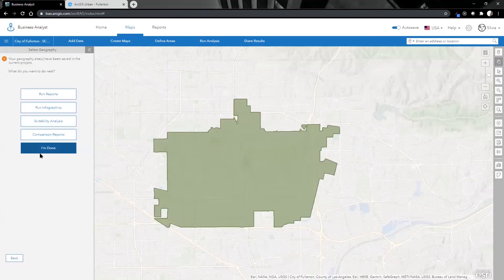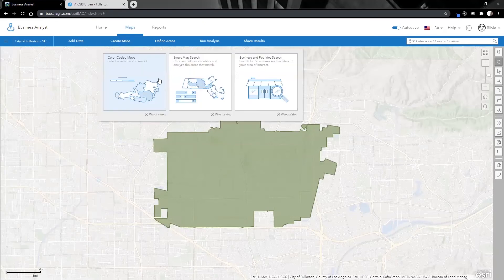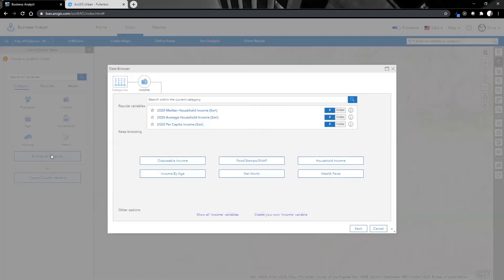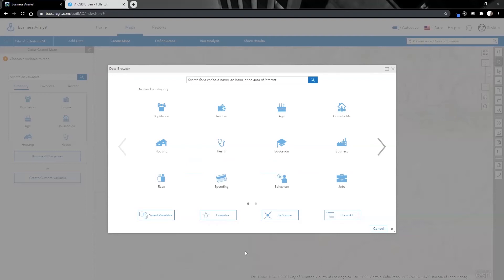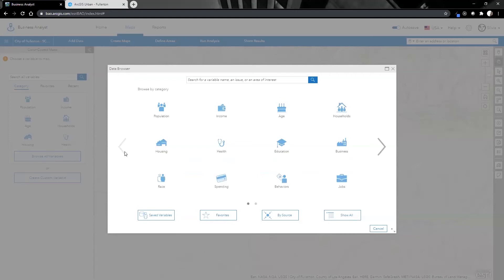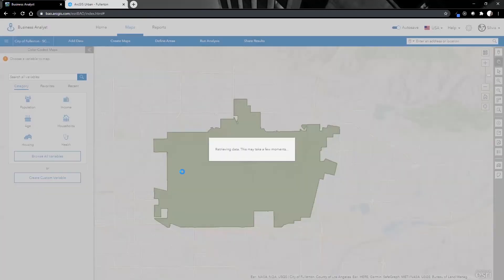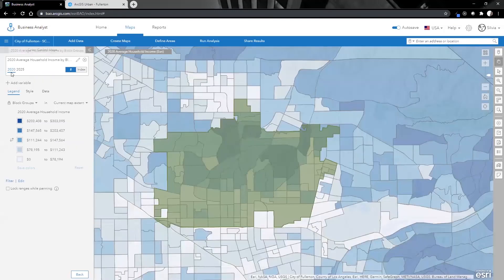In addition to finding where we're going to be doing some work, I can also create some maps. Let's start with a color-coded map. Another great thing about Business Analyst is that it provides a lot of data — there are several categories with about 1,500 variables you can pull from. This doesn't mean you cannot use data you've already created; anything that SCAG shares for the region can also be added into these maps. I'm going to use income data and pick the 2020 average household income that Esri has created.